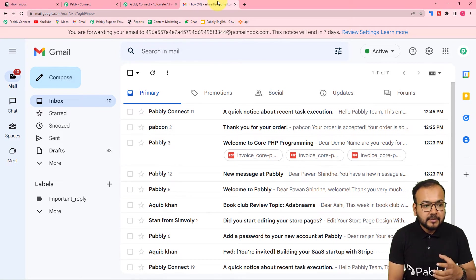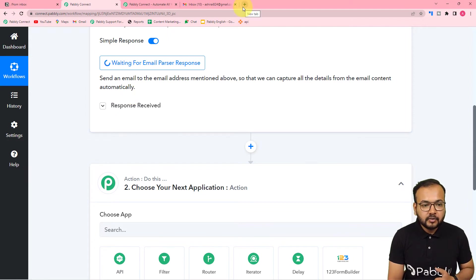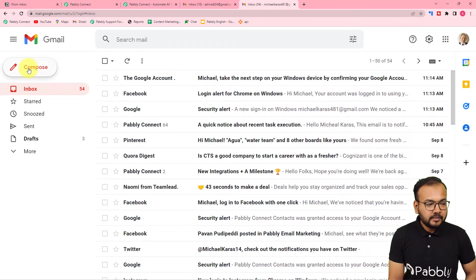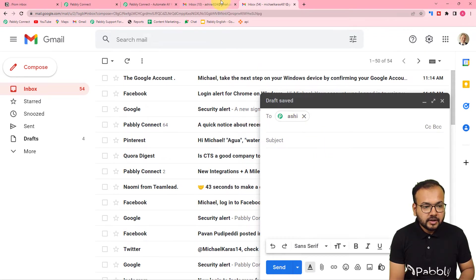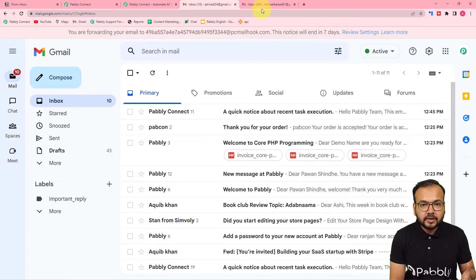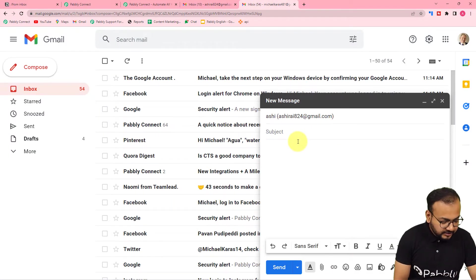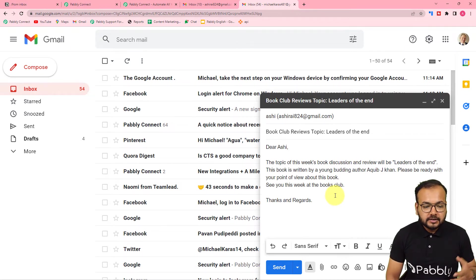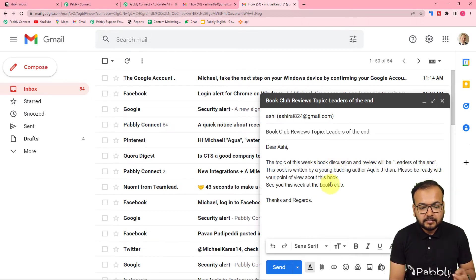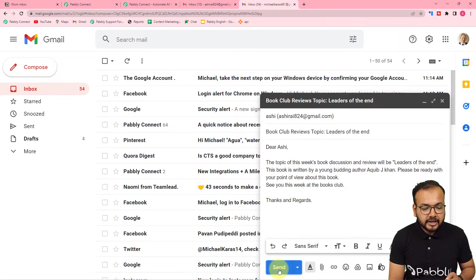I am opening my other email account, clicking Compose, and sending an email to this inbox where I have added the forwarder. I have written an email with the subject 'Book Club Reviews Topic', using a book club as an example — they discuss new books every week at the club. This is the topic of the book and some content about it. Let me click Send.